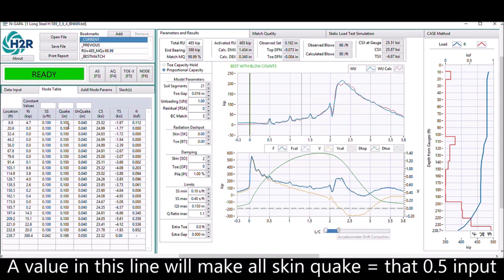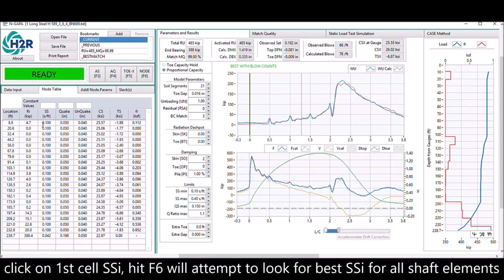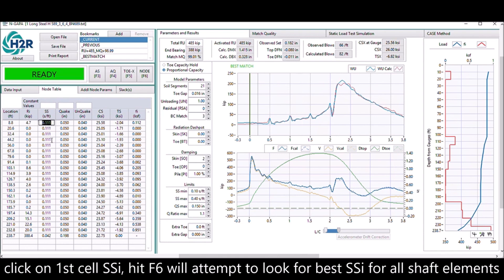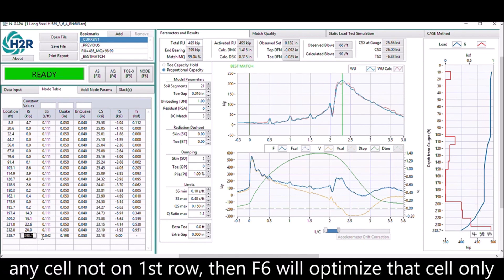If you type a number in the constant value line, it will be applied to all values along the shaft of the pile. If the mouse is on the first cell of a column and you hit F6, it will try to optimize the whole column with the exception of the toe. If the mouse is on any cell that is not in the first row, then F6 will try to optimize that cell only.